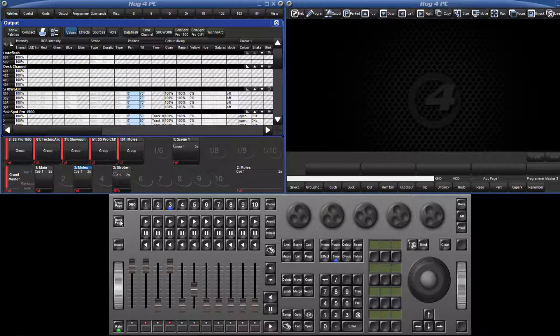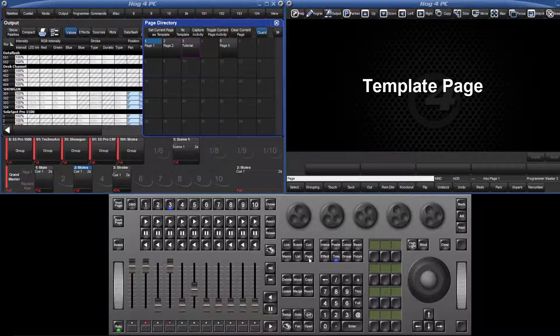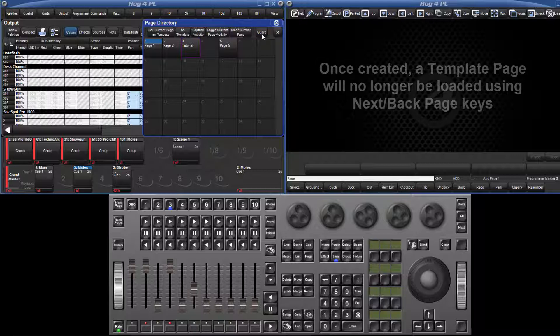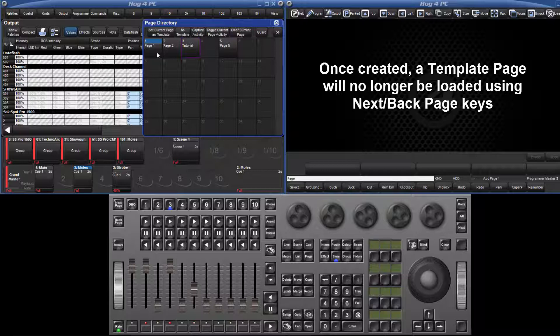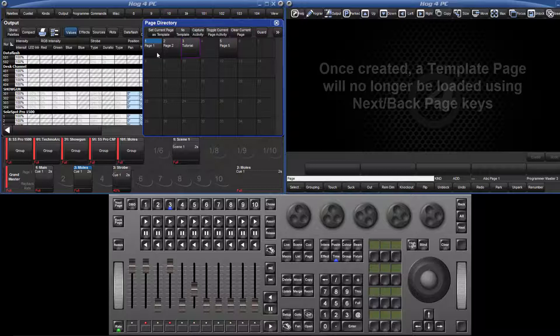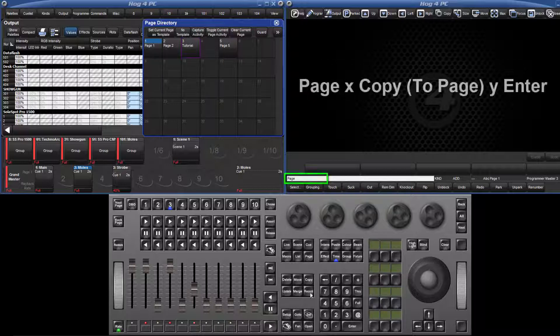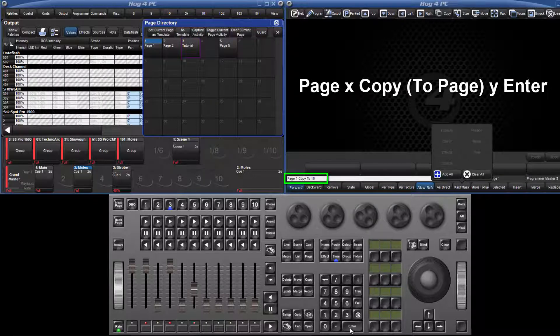A quick and simple way to achieve this is with the use of a template page. To create a template page, first of all go to the page you wish to be the template. Please note that once a page has been set to be the template, it will be skipped when using the next and back page keys, so you may wish to copy the page first using the syntax page 1 copy 10 enter.